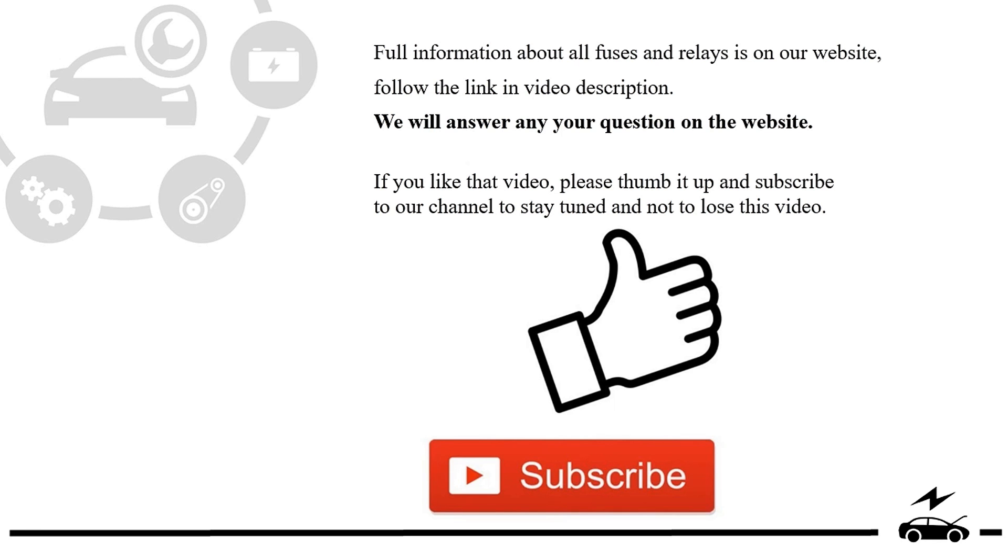If you like that video, please thumb it up and subscribe to our channel to stay tuned and not to lose this video.